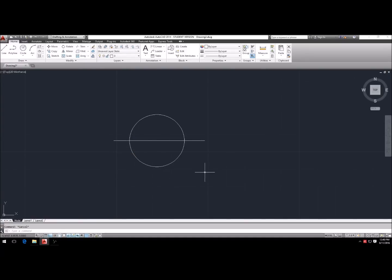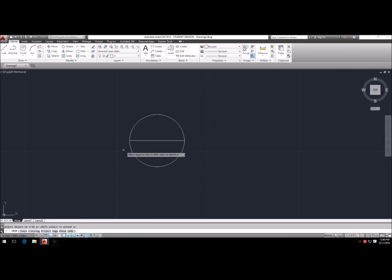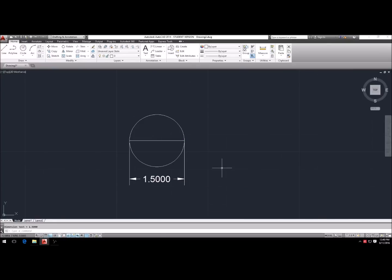Now we're going to use the trim command. The trim command lets you take a line and trim off the ends. Hit TR, Enter, Enter, select that side and that side — it gets rid of both ends. Now we can measure with the linear dimension tool and it will be exactly 1.5 inches.